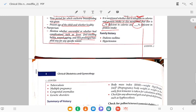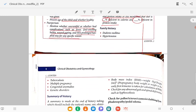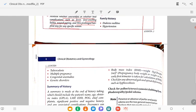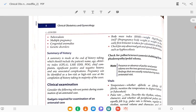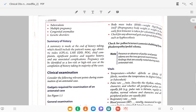In family history, ask for any history of diabetes, hypertension, tuberculosis, multiple pregnancy, congenital anomaly, and genetic disorder — all to be mentioned in the file.